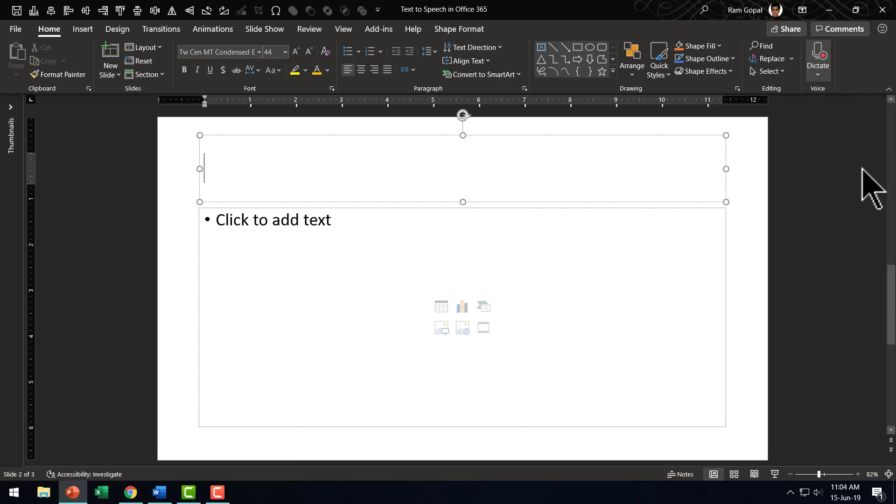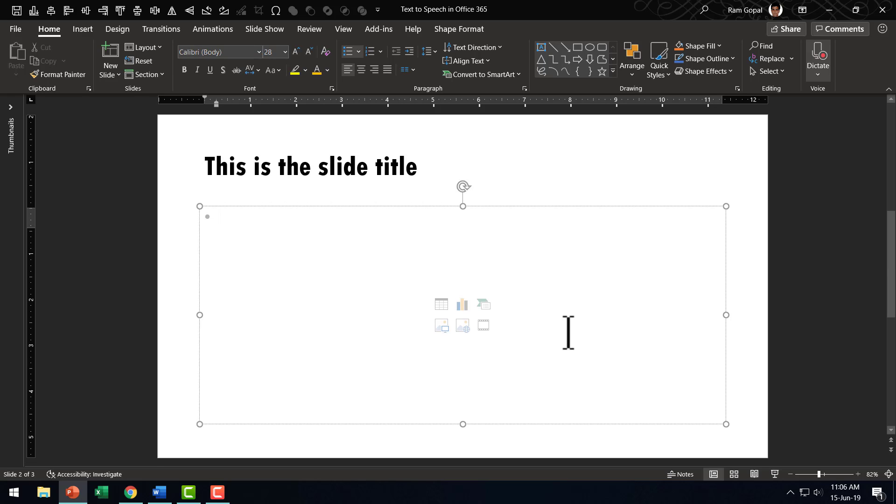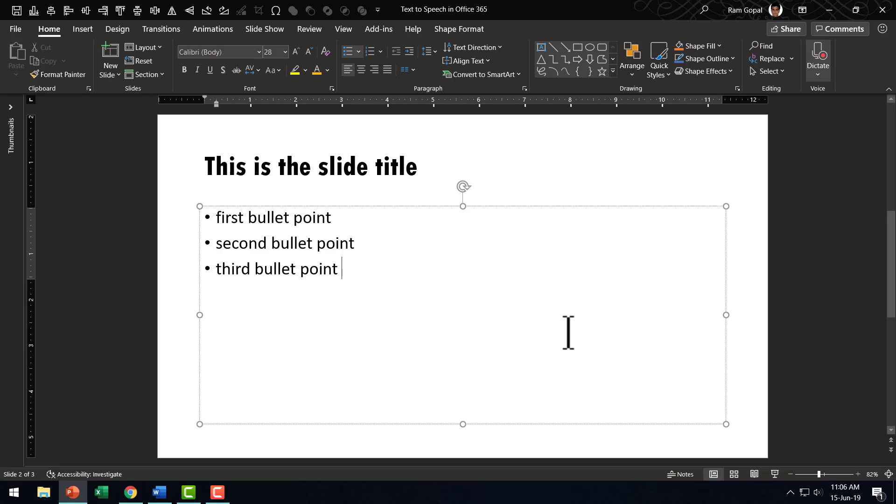This is the slide title. First bullet point. New line. Second bullet point. New line. Third bullet point. And so on.